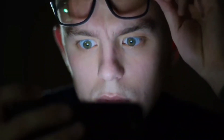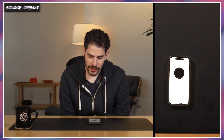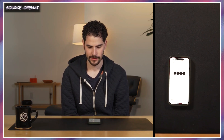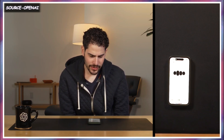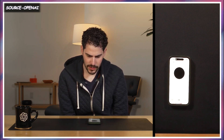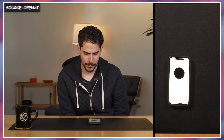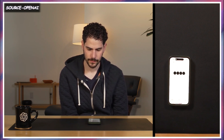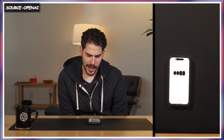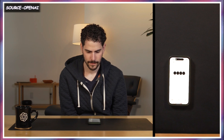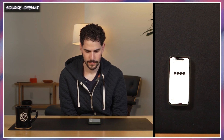Hey, ChatGPT. Could you count from one to ten for me, please? Of course. One, two, three. Hey, actually, that's a little slow. Could you count faster? Sure thing. One, two, three, four, five, six, seven, eight, nine, ten. Okay, that was a little bit too fast. Can you count somewhere in between those two? Got it. One, two, three. And now even slower, please. Okay. One, two, three.